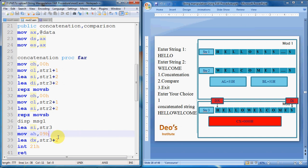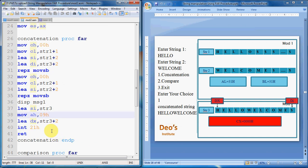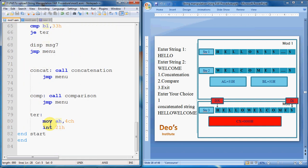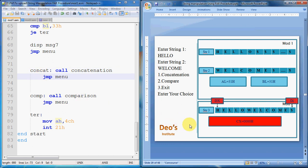After that, RETURN sends control back to the caller in mod1. The next instruction after the call is JMP menu, so the menu is displayed again showing: Concatenation, Compare, and Exit.